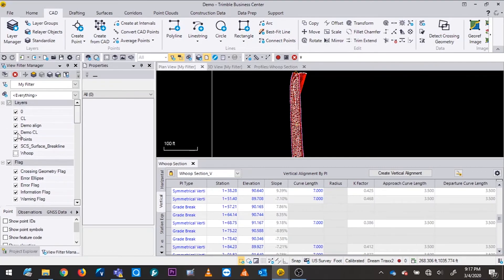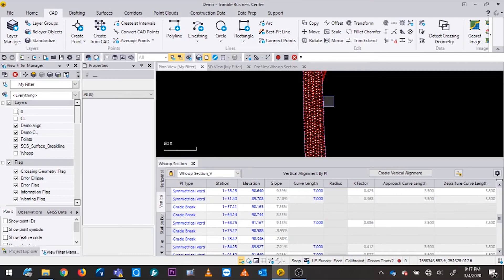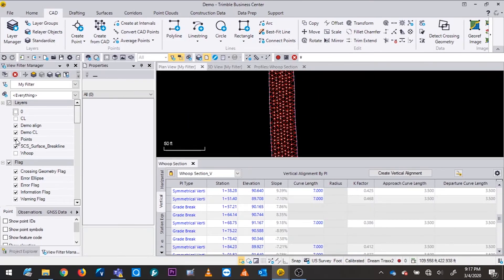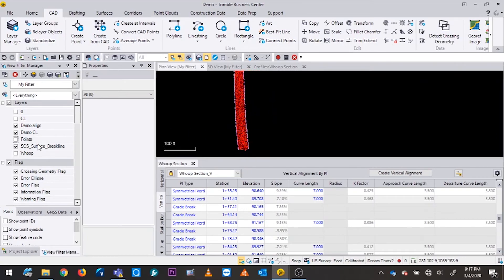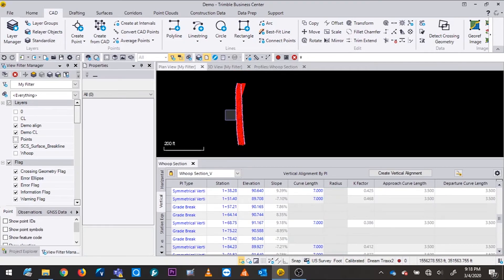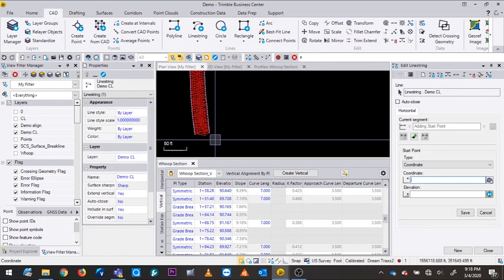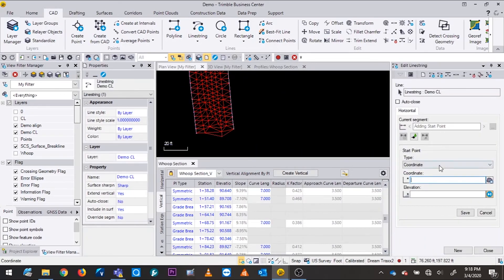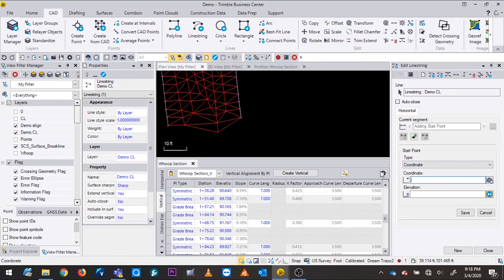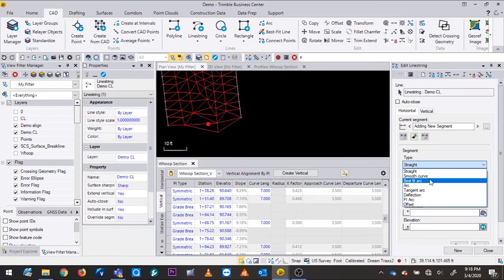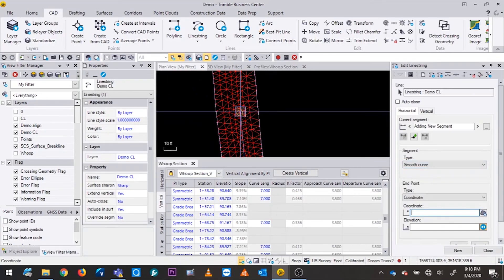I'm going to turn off some things so we can start from scratch. This is my existing topo data — all these points were taken onto that. The SCS surface brake line points are on the outside, defining my area. I need to create a center line, which I'll convert to an alignment, using a line string. I'll select line string, name it, put it on a layer so I can turn it on and off, and then freehand something in here.